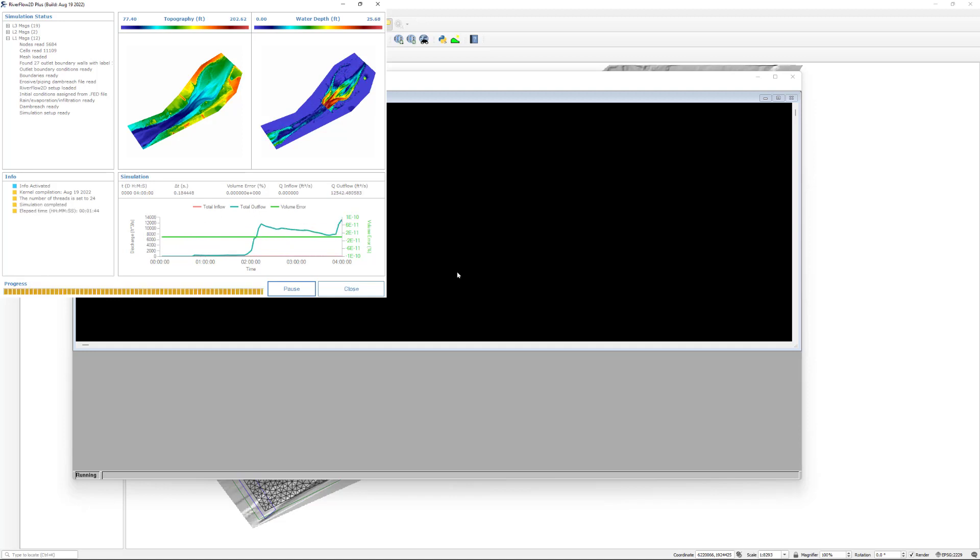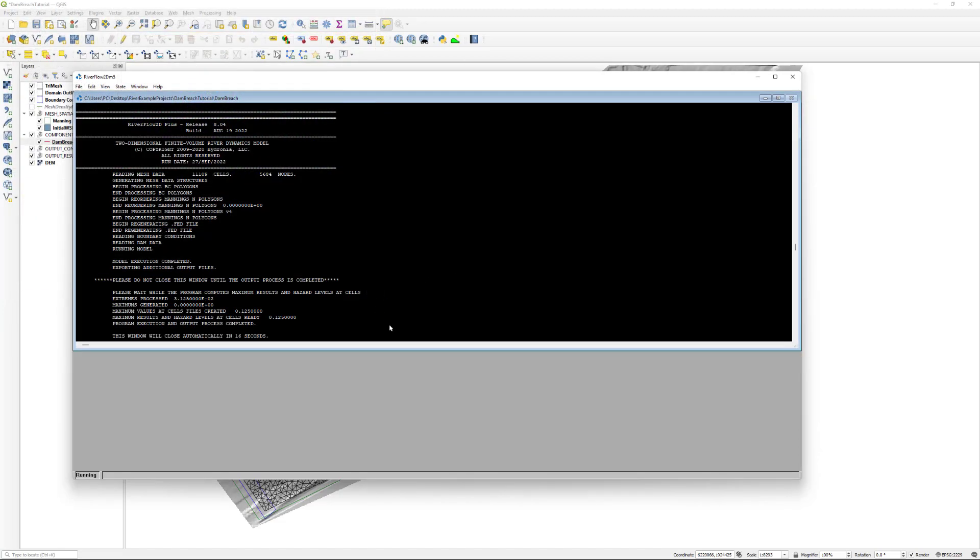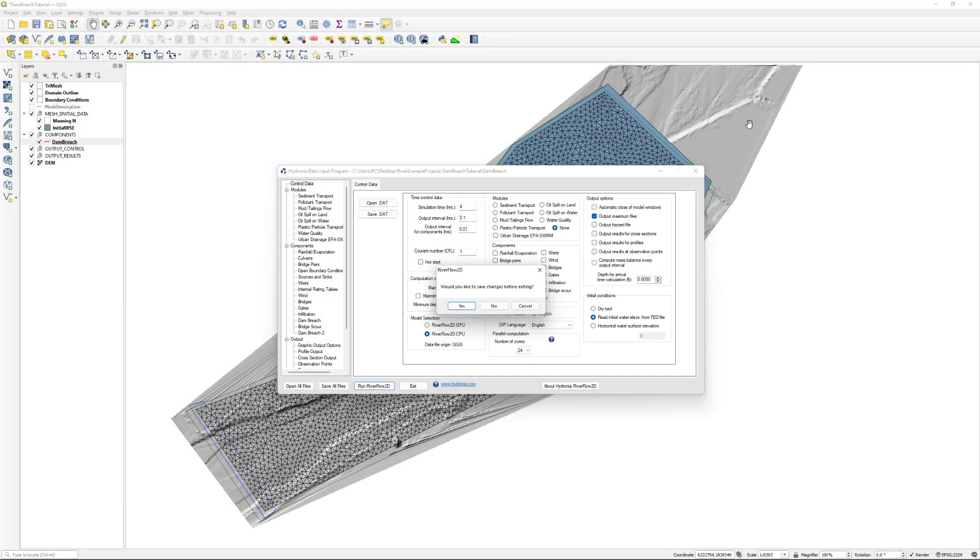Now that the model has finished, we can click the Close button. The command line execution window should indicate that it will close in a few seconds. It is now OK to manually close the window or wait until it does so automatically. We will not save any changes.